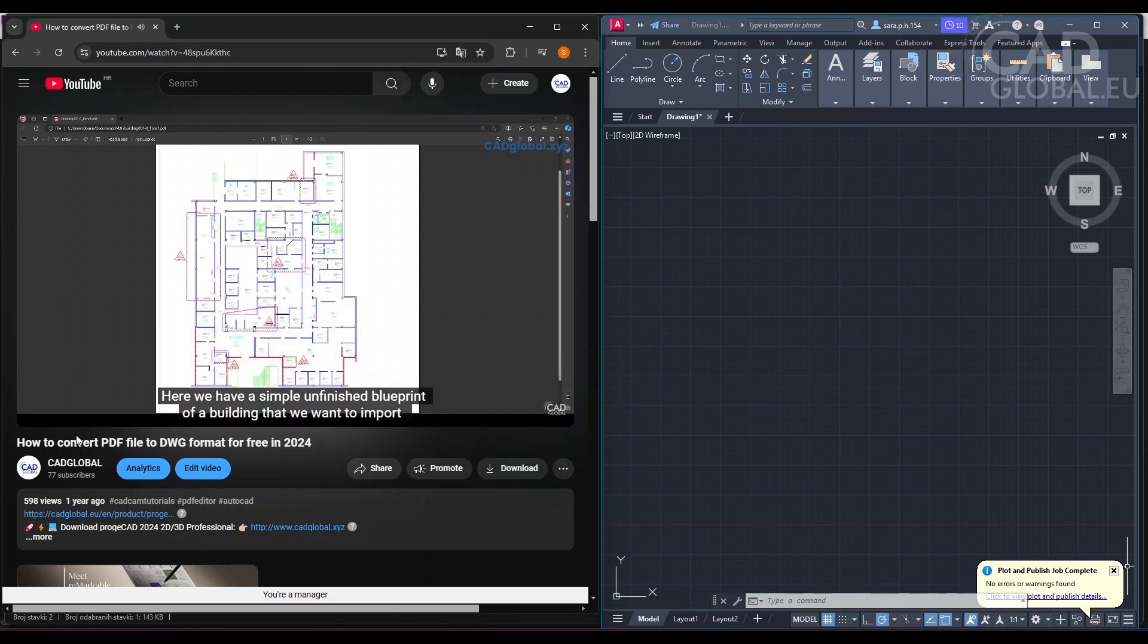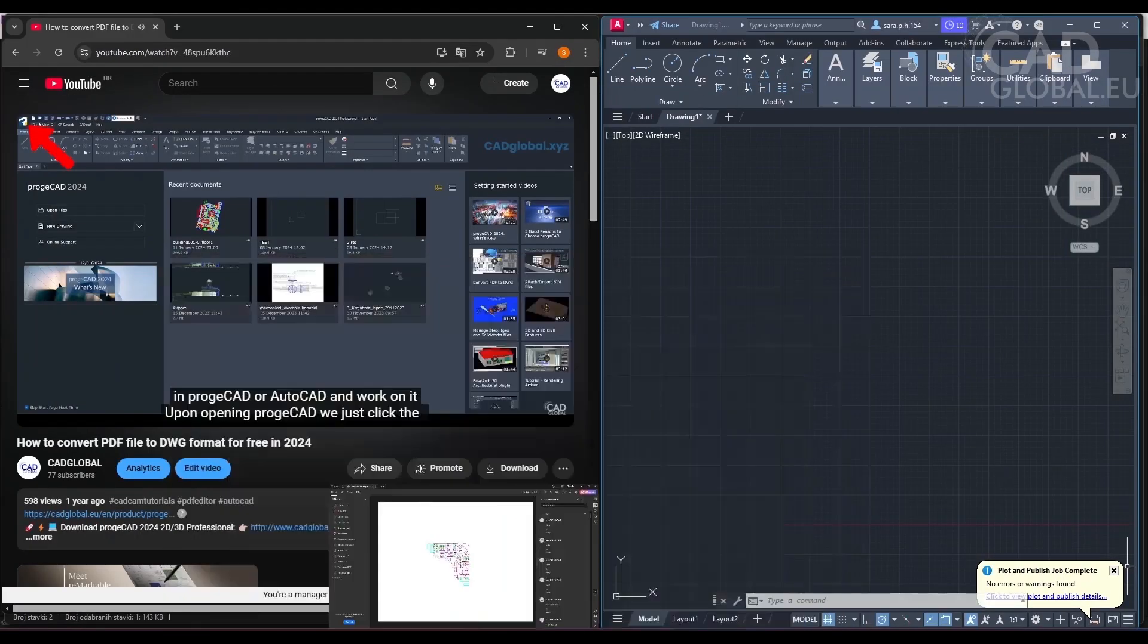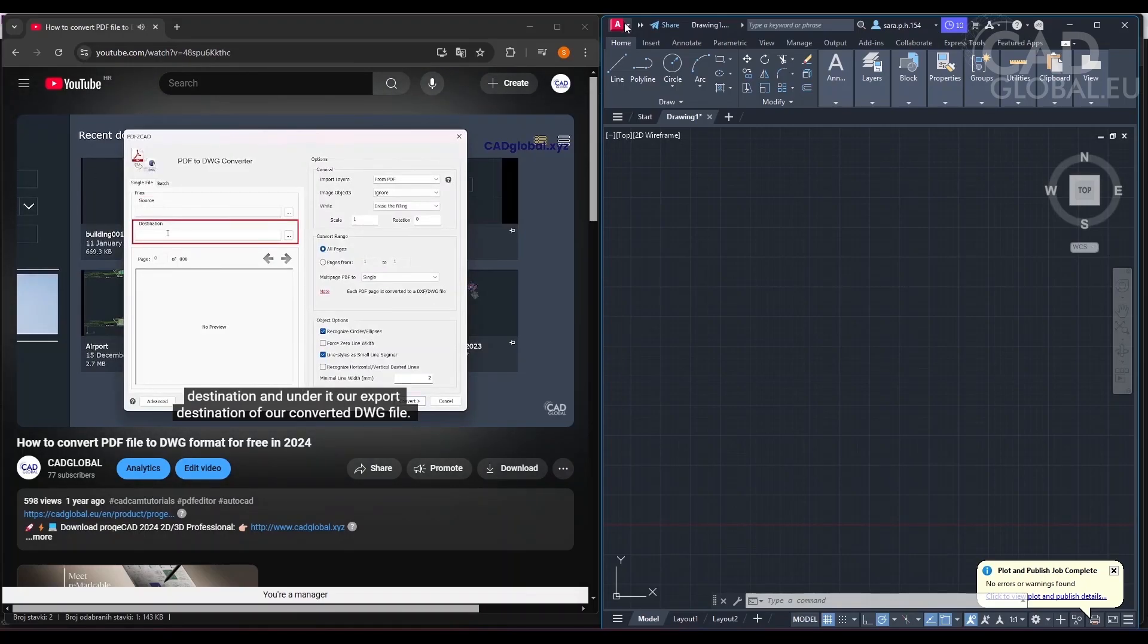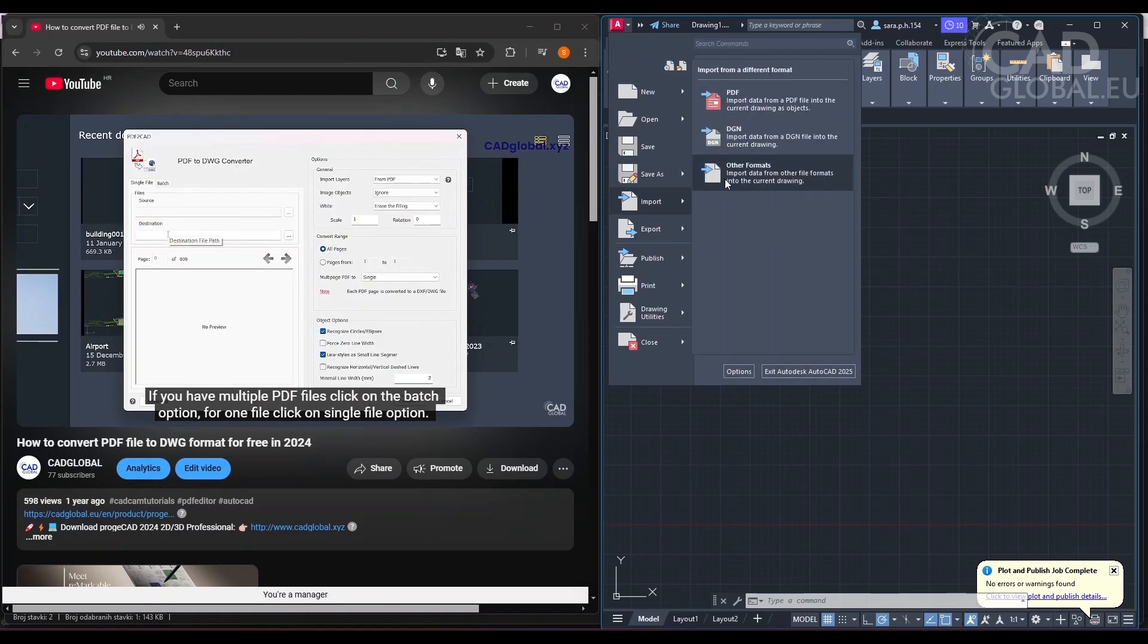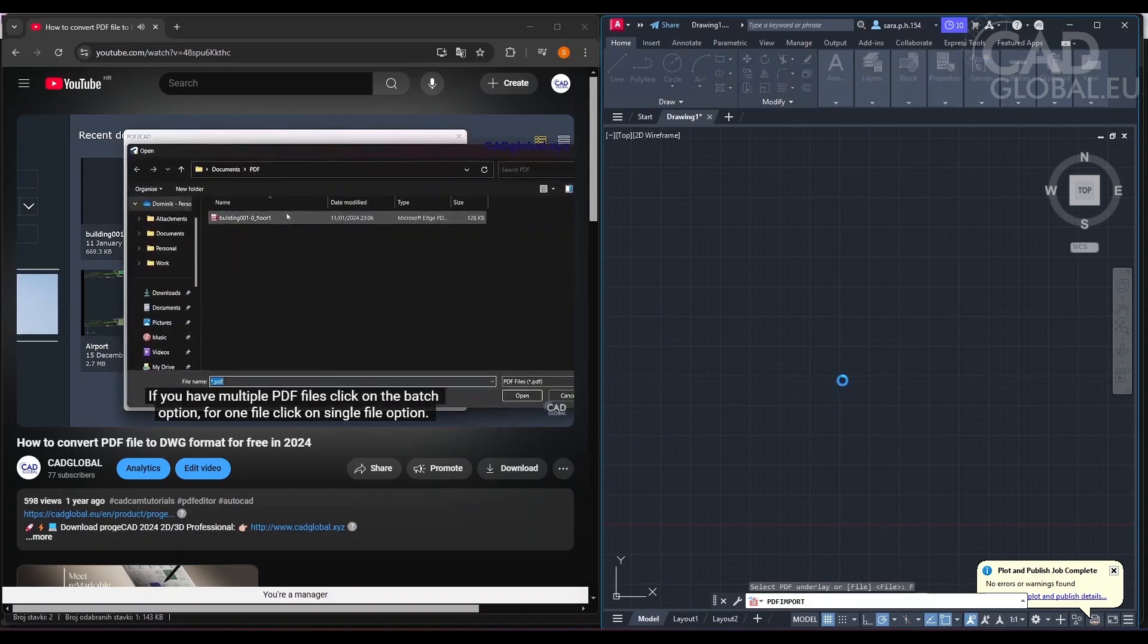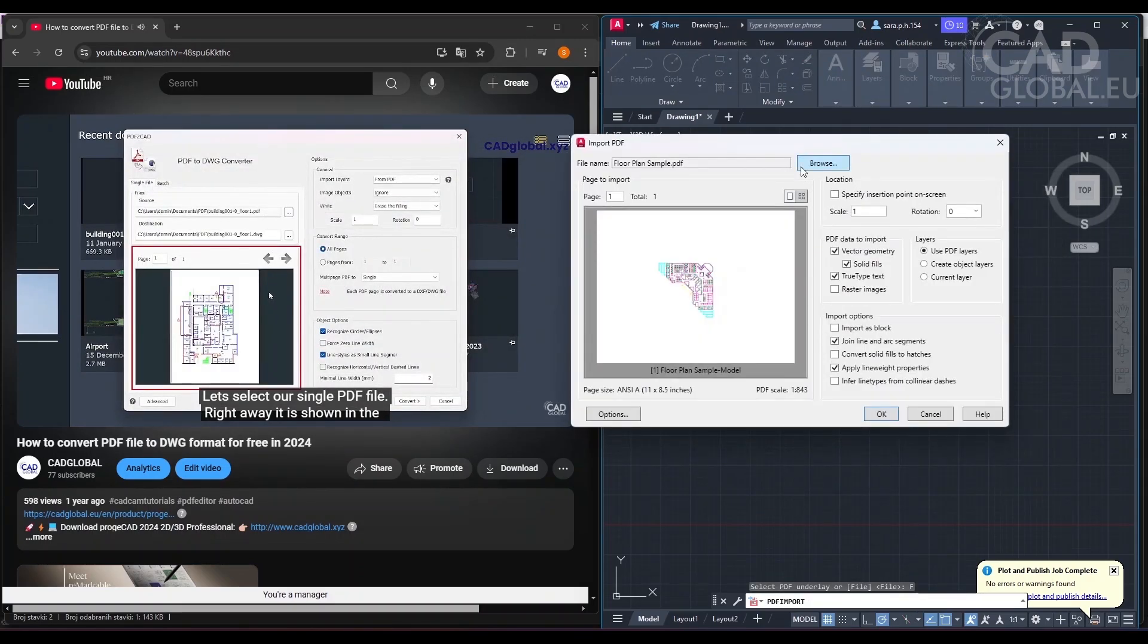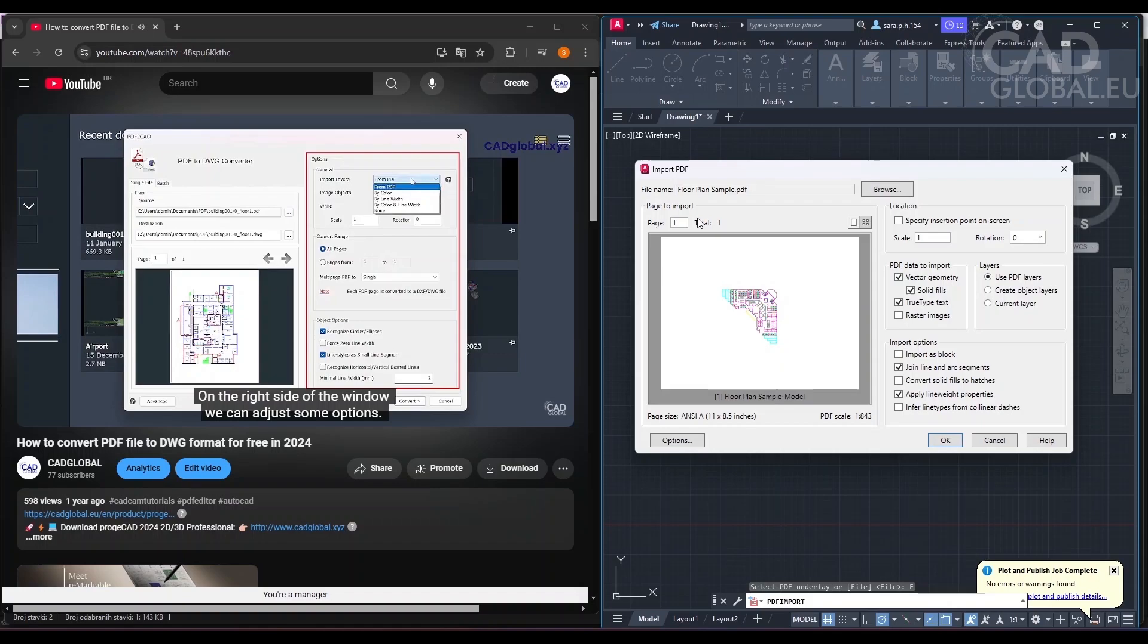We have a simple unfinished blueprint of a building that we want to import in ProjaCAD or AutoCAD and work on it. Upon opening ProjaCAD, we just click the top left icon and select PDF to DWG. Here we put our PDF file source destination and under it our export destination of our converted DWG file. If you have multiple PDF files, click on the batch option. For one file, click on single file option. Let's select our single PDF file. Right away it is shown in the preview window below, where we can also see all the pages we have in our PDF file.